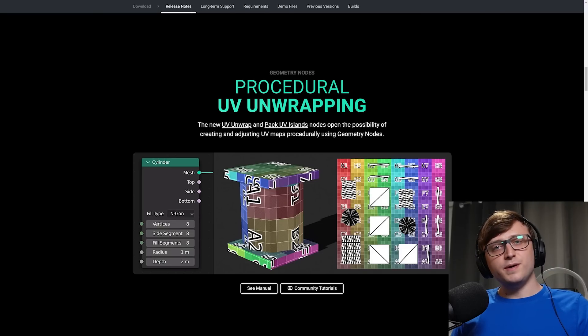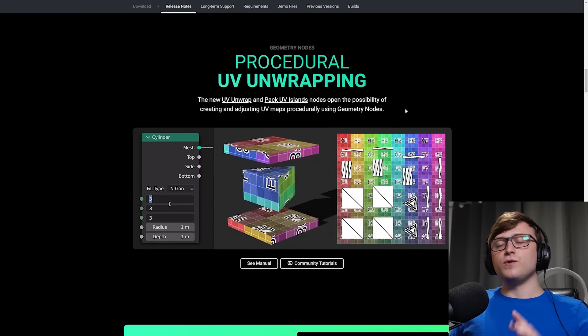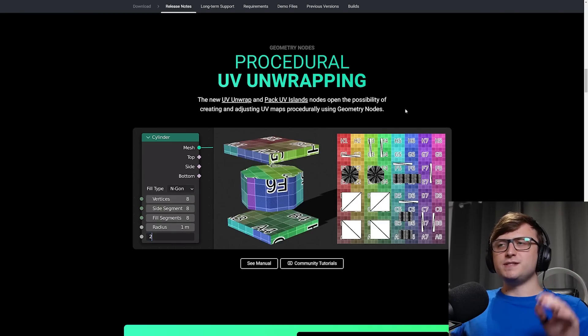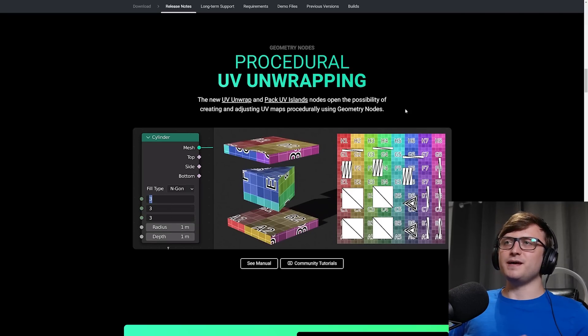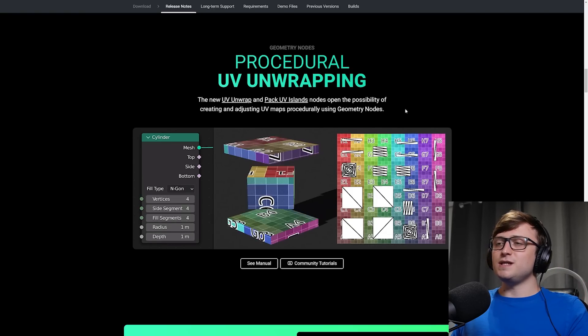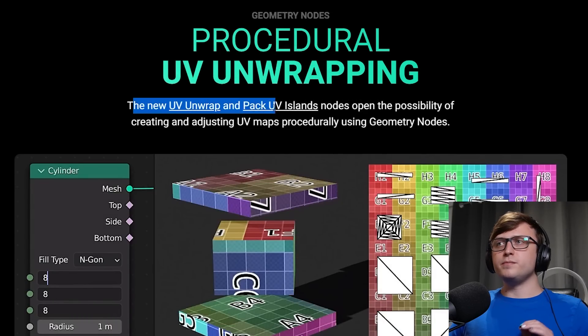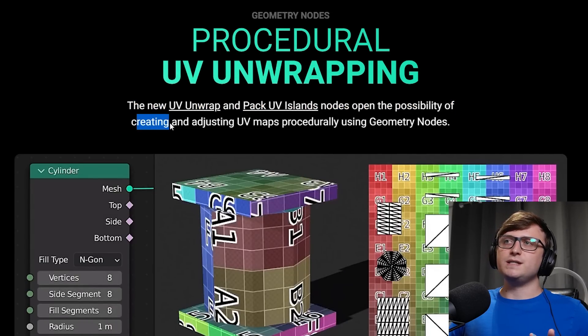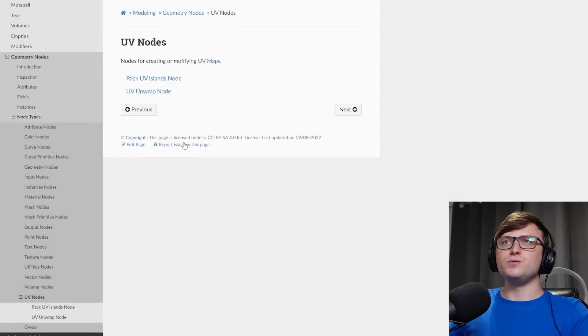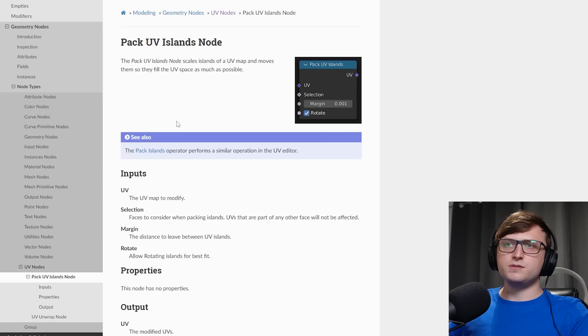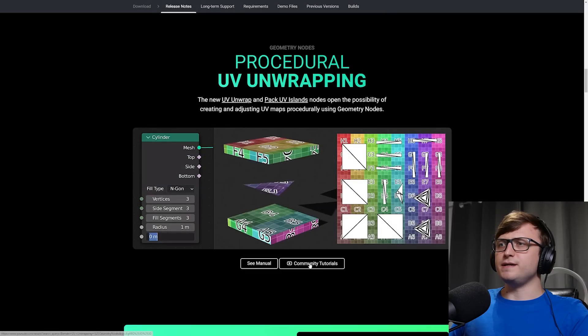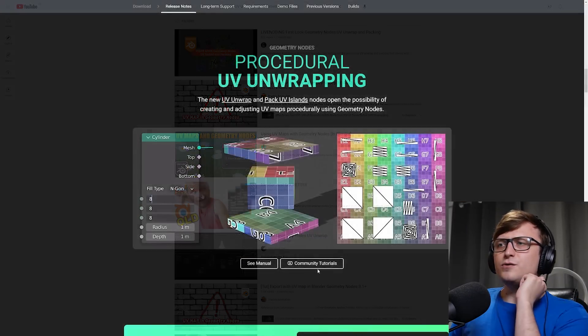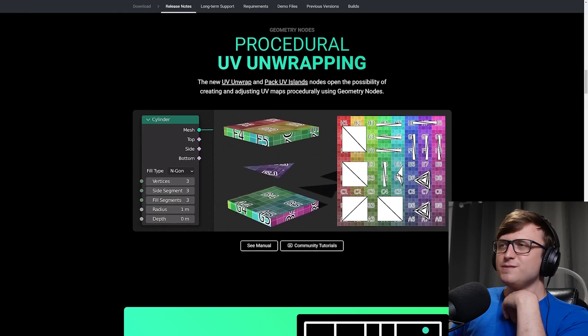But speaking earlier about the integration with geometry nodes, it brings us on to some of the new geo nodes features, starting with UV unwrapping. Now I've heard from a lot of geo nodes artists that this is something that's absolutely essential for a bunch of geometry nodes effects. So they're very happy to see this coming back. Although I don't know too much about the full potential of UV unwrapping in geometry nodes yet, because I need to do my own experimentation. But just so you know, the new UV unwrap and pack UV islands nodes open the possibility of creating and adjusting UV maps procedurally using geometry nodes. So if we click see manual here, it will take us to the documentation side for Blender, and then we'll be able to access the pack UV islands nodes where we can see how that works with the inputs and outputs listed and the UV unwrap node as well. Nice of them again to provide us with a link to some community tutorials about geometry nodes with UV unwrapping.